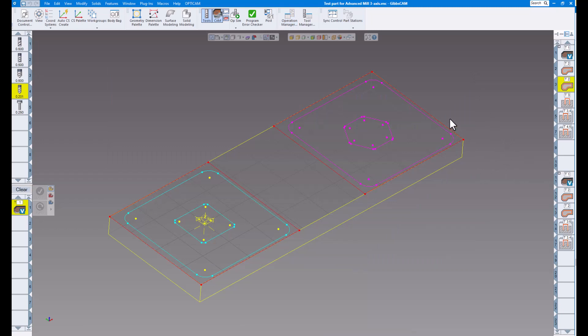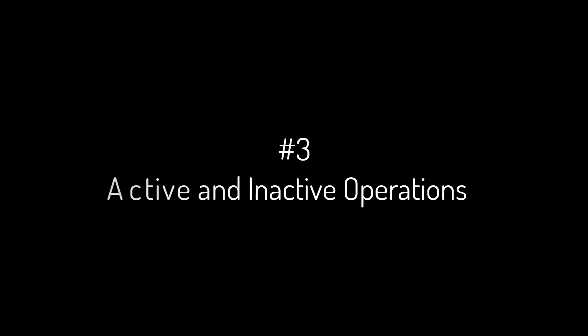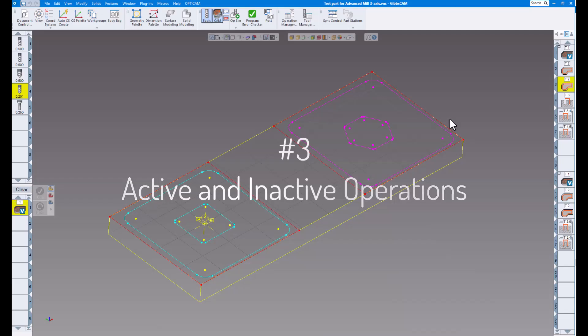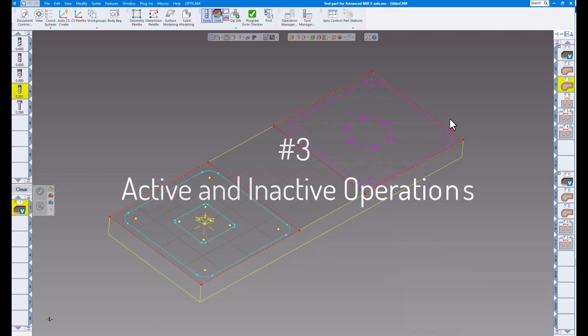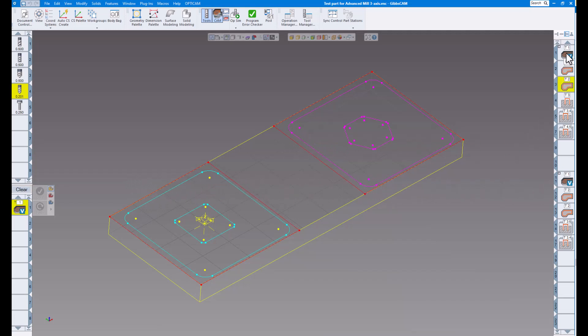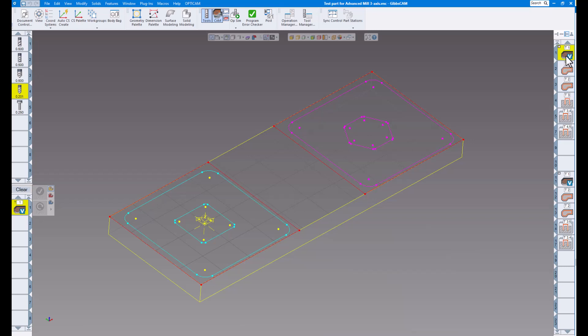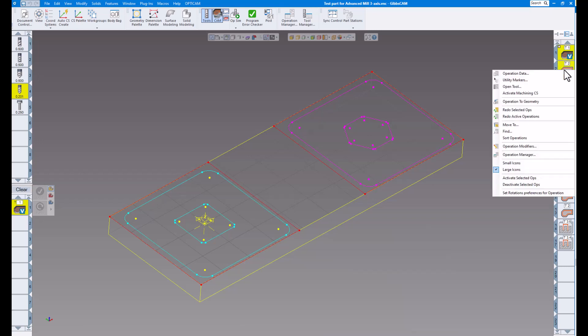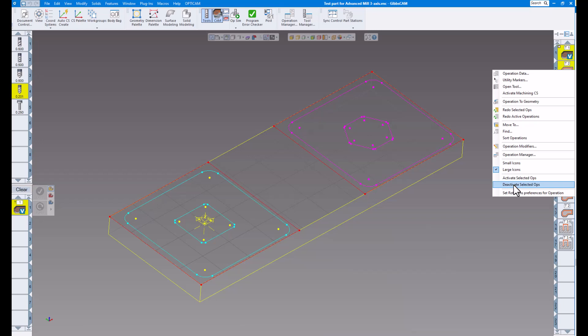Number three, active and inactive operations. So you can see here, I have operations for vice number one, operations for vice number two. Now let's say I want to deactivate everything for vice number one. Now you can do individual ones or multiple ones. I'm just going to do multiple ones by clicking on the first one, holding shift key down, clicking on the last one. And then you can right click anywhere on there and say deactivate selected ops.